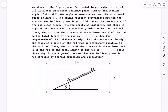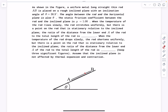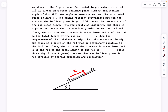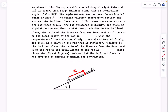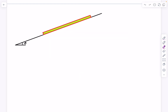The question asks for the ratio of the distance from the lower end A of the rod to the total length of the rod. Let's say the stationary point is at distance x from end A, so they're asking for x over L. The second question is identical except the rod is being slowly cooled rather than heated. We assume the inclined plane is not affected by thermal expansion or contraction.